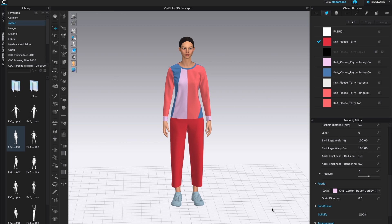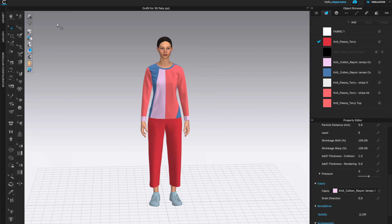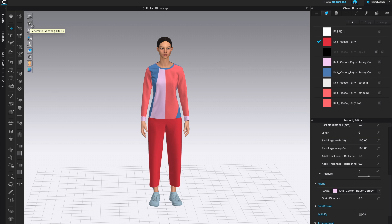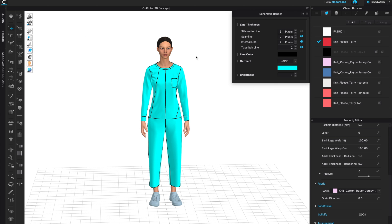Welcome to Bobbin Talk. In this video I want to show you how to do your 3D flats. In 6.0 we have an update where the silhouette lines are pulled out as a separate box called schematic render. That's what you will need to click on in order to create your flats.